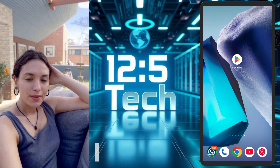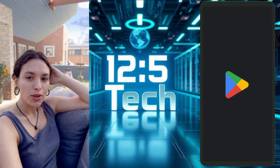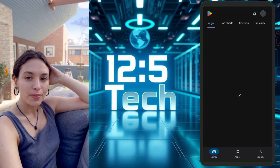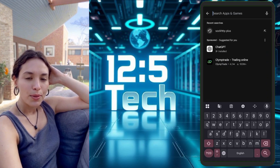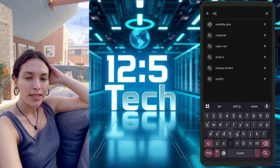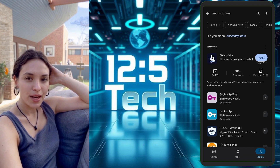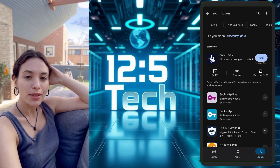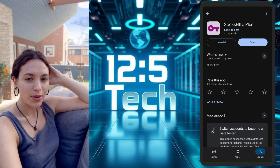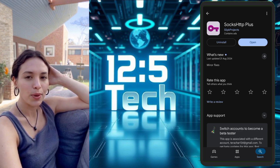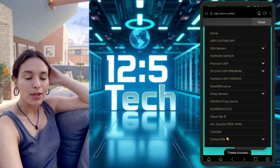So let's get started. First things first, open the Play Store on your Android device. In the search bar at the top, type SOX HTTP Plus VPN and press enter. You'll see a few results, but the one we want is titled SOX HTTP Plus VPN. Tap on it to view the app page, then hit the download button to install the app. It may take a minute or two, depending on your connection.